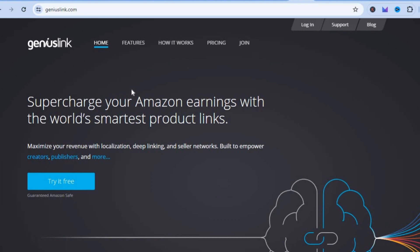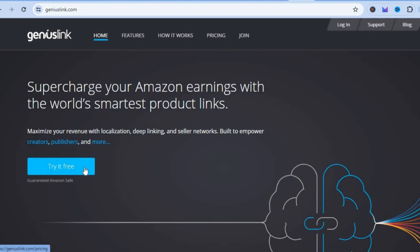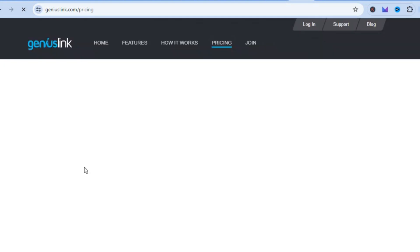The only reason why I would recommend Geniuslink is with Amazon you'll get access to 10 major countries, and when it comes to Geniuslink you'll be able to get access to up to 20 different countries. You can also try it for free.